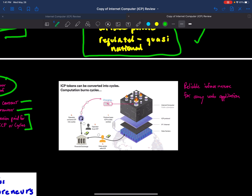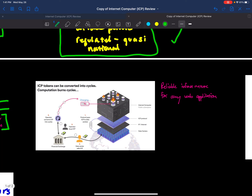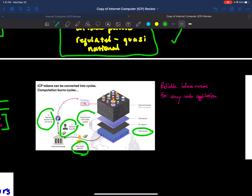ICP tokens can be converted into cycles. Basically, the ICP protocol pays data centers, which are independent operators. The data centers sell ICP at a financial exchange, and operators — people who have apps — buy ICP and convert it into cycles, which is computation on the computer. This charges web services and burns the ICP token. So the more useful the computer is, the more ICP tokens are burned, and the more applications on the ICP computer, the more valuable the token.